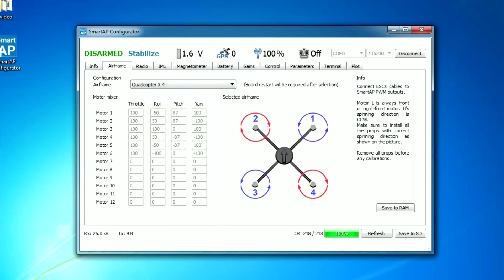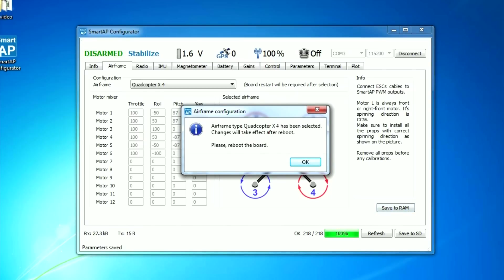When you're done, please press Save to RAM button. You will have to reboot the board again to make the changes take effect.